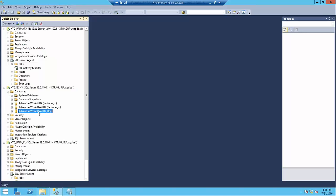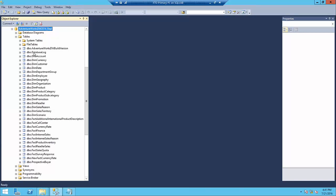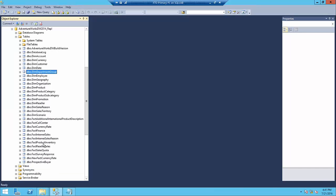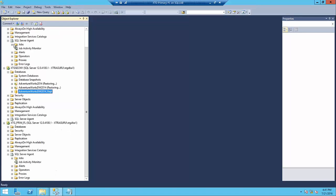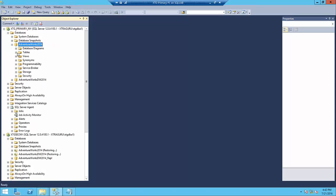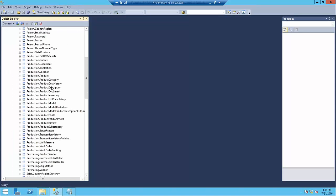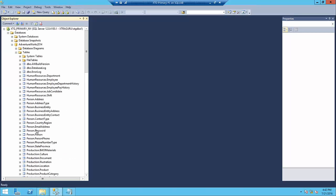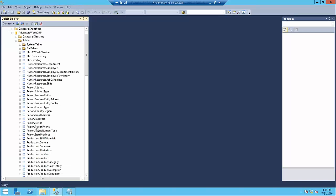I just created a database named AdventureWorks 2014 DWT application, and it has tables — most of them are dimensions and facts. Don't worry if you are not familiar with it. I'm just trying to show how to identify the tables. As soon as I push the data, I'm going to select a few tables from AdventureWorks 2014, and we should see those tables appear in the subscriber.